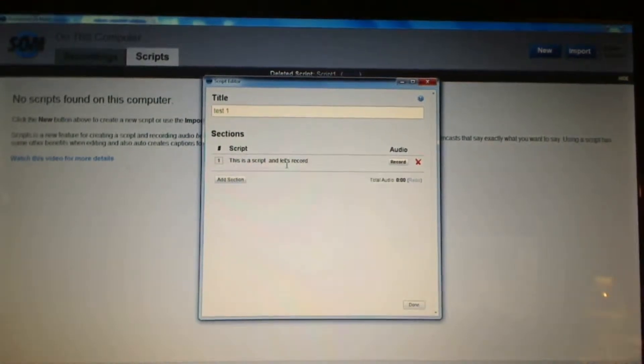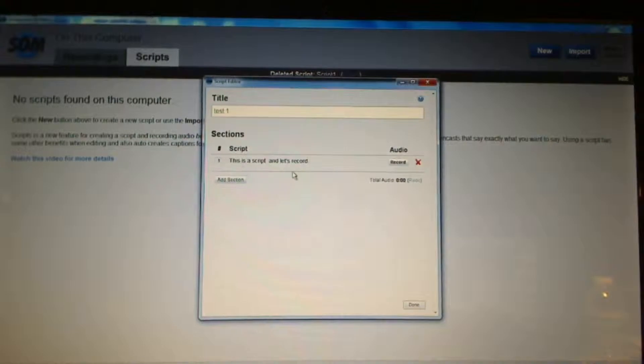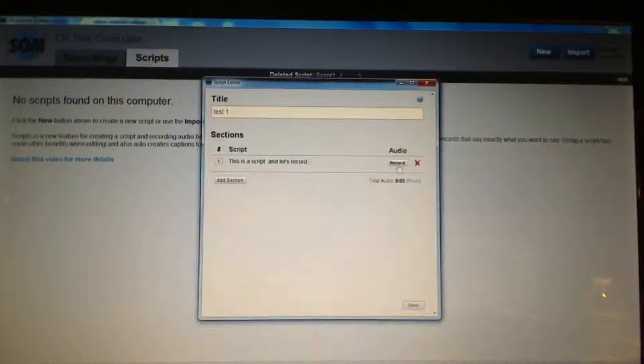Something like that, whatever you want to say. After I get my script in line for a section of video, I'm going to then record the audio.